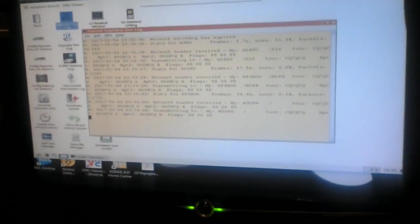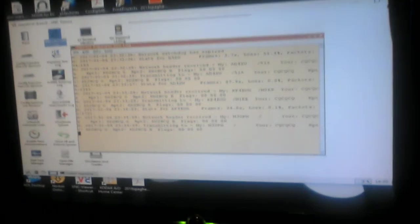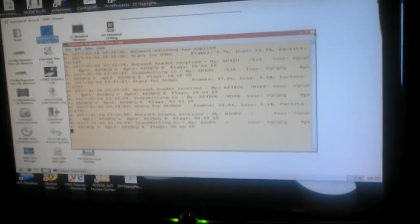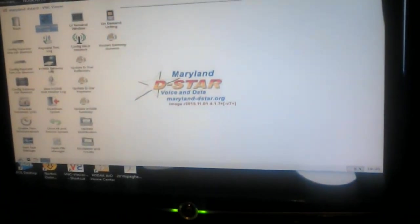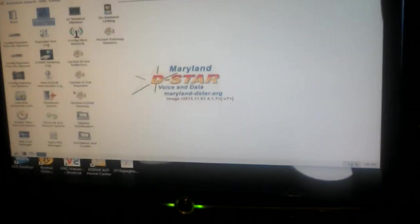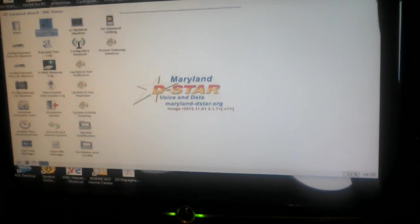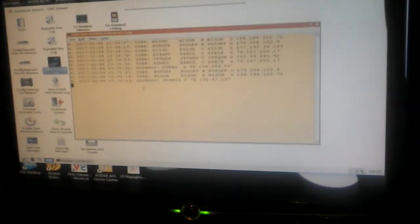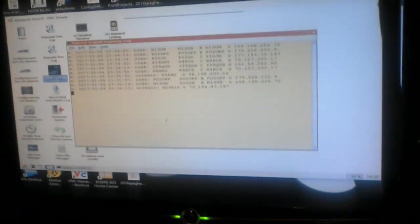This is actually the DSTAR repeater log. You can come in. Everything runs as a system service. If you want to see the IRC-DDB gateway log, you just click it one time. It comes right up.